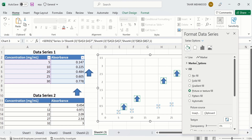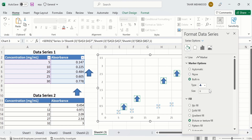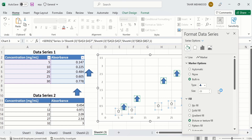You can go to the Marker option and even change the size of the markers using the size option. So by doing so, you can easily insert and edit markers in Microsoft Excel. That is the end of this video. Goodbye.